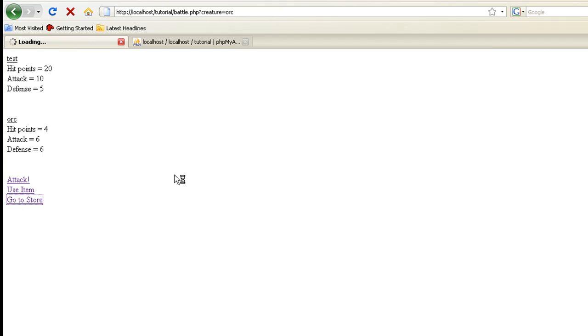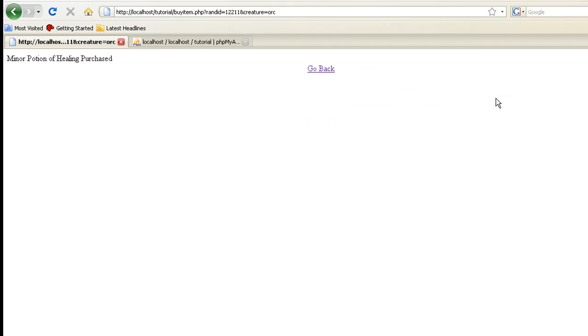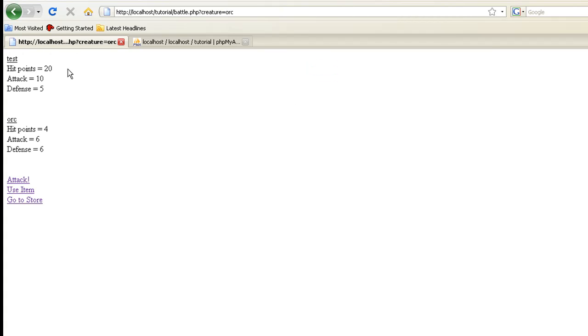Let's go to store, and in the store we have two things for sale, a major and a minor potion of healing. I know the names are corny, but it works. Let's buy a minor potion of healing. We can actually click on buy item, and it'll add it to our inventory.